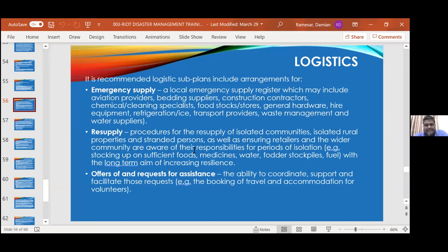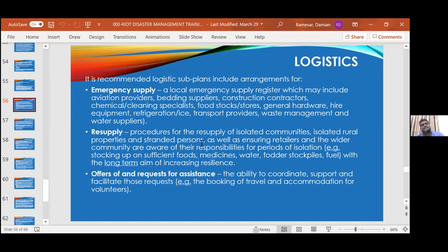You also have to manage offers of assistance and requests for assistance — coordinating support, facilitating requests, booking travel and accommodation for volunteers. If you need volunteer responders with certain skills, when they get to ground zero — which is the term for your disaster point — they go to the disaster coordination center. After they've worked all day and performed for you, when they come back, where will they sleep? All this has to be planned for.